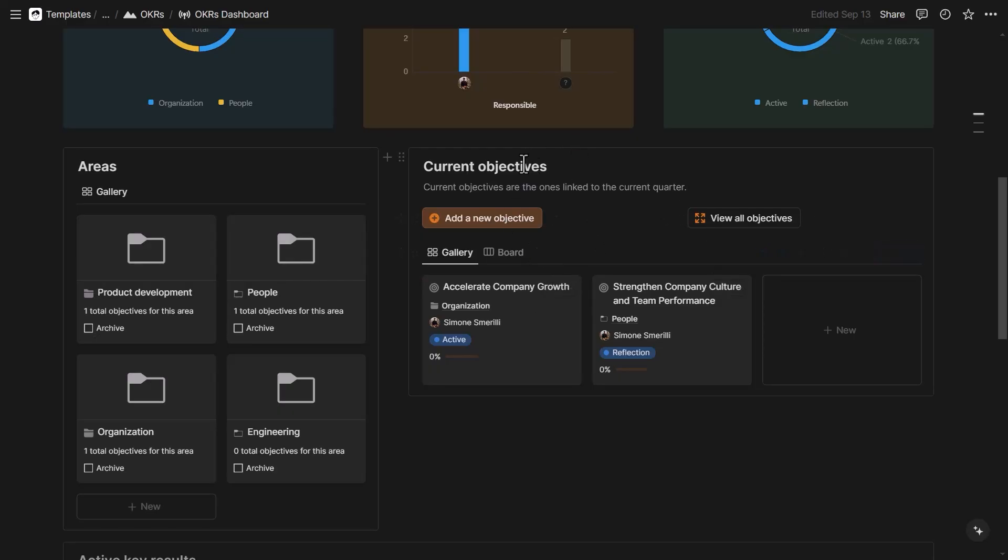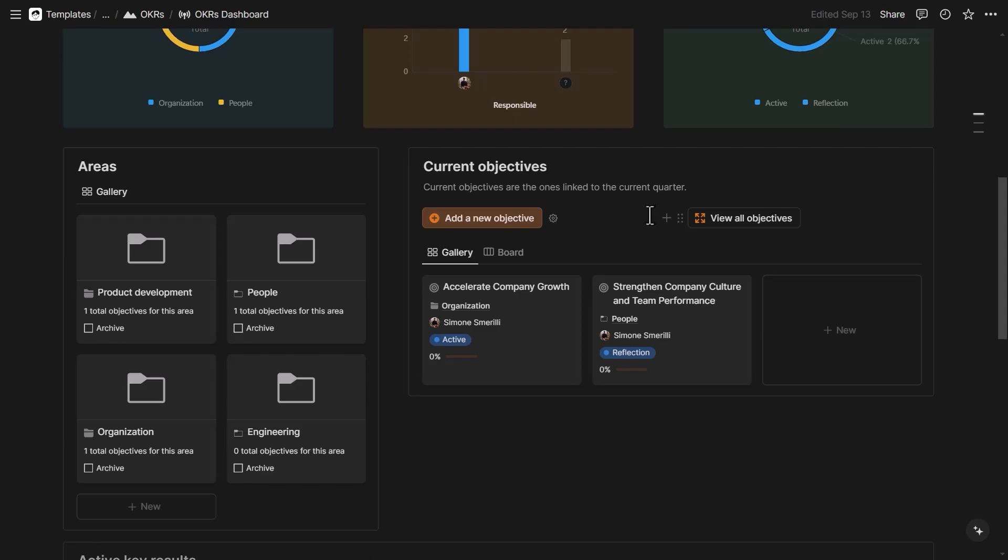On the right hand side, there are current objectives. And here are some buttons that allow you to quickly create a new objective as well as to view all the objectives. That is, opening the master database of objectives and buttons as well is a relatively recent addition to Notion.